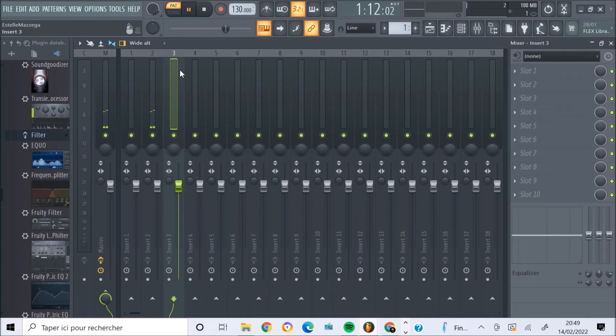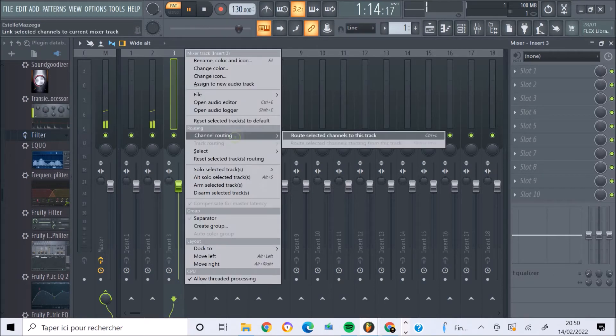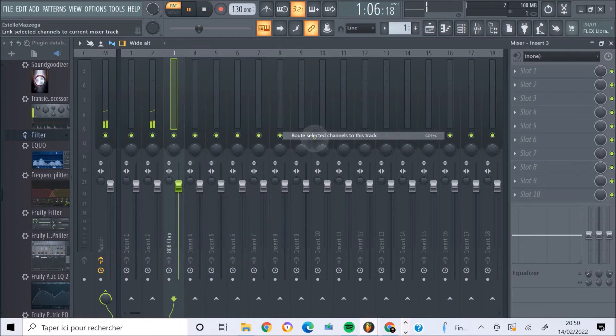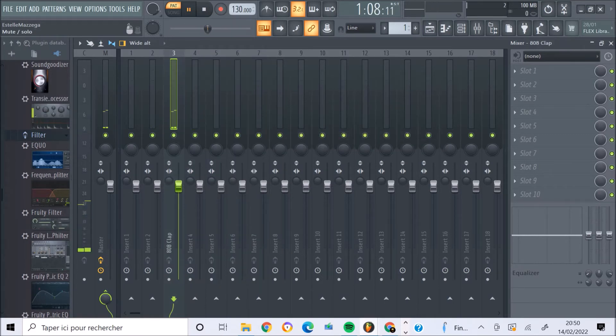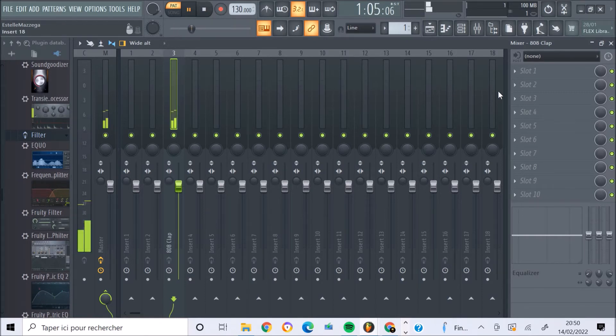Eh bien, vous allez avec le bouton droit de la souris, et puis vous cliquez ici sur Channel Routing et Route to this Track Only. Et là, du coup, vous aurez votre clap qui sera routée sur la piste 3 du mixeur.